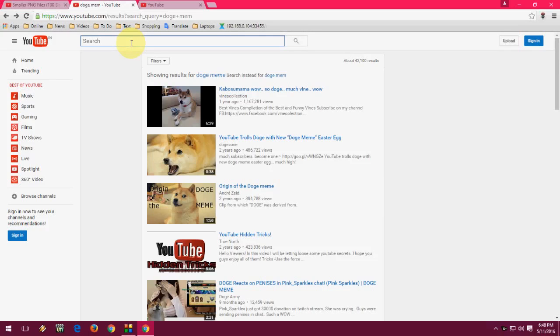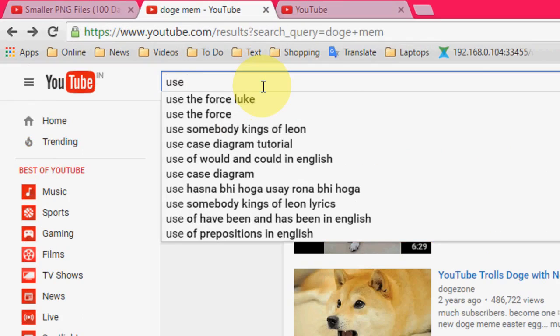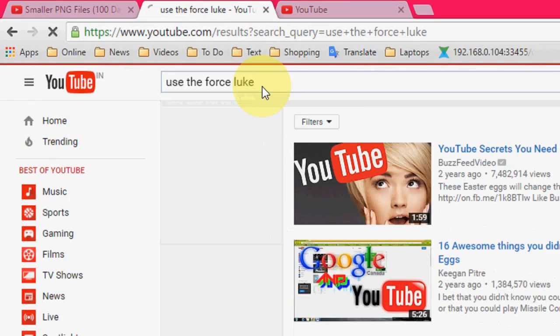Hey guys, welcome back again. I am MGA. In this video I will show you some new and old shortcut keys of YouTube and some tips and tricks and Easter eggs. So let's start. First, let's have some fun with YouTube. So open YouTube in the search box, just type 'use the force Luke' like this.